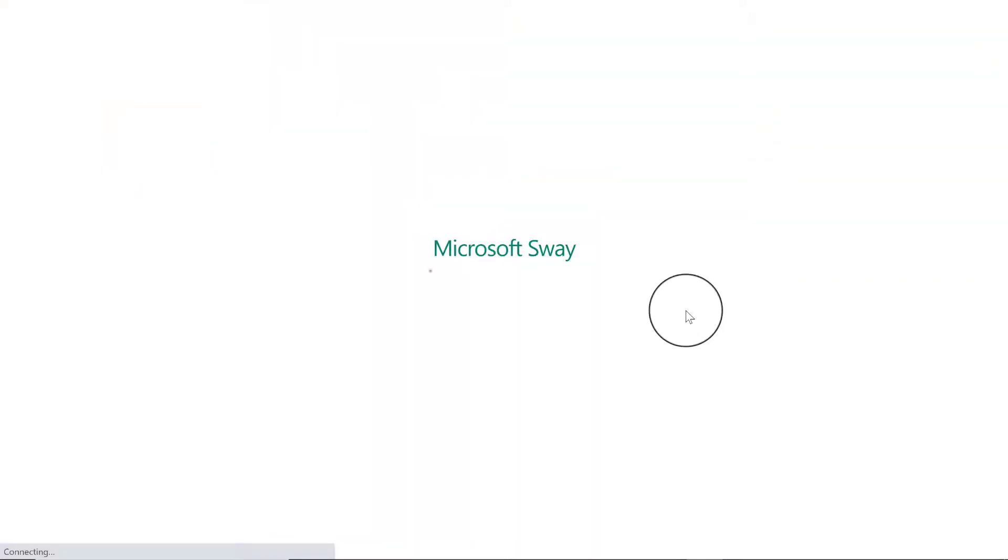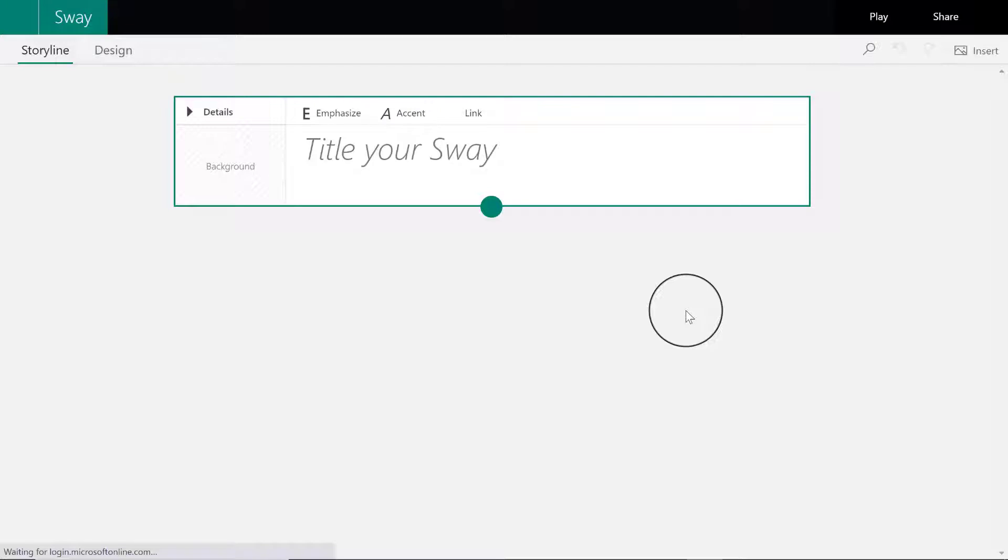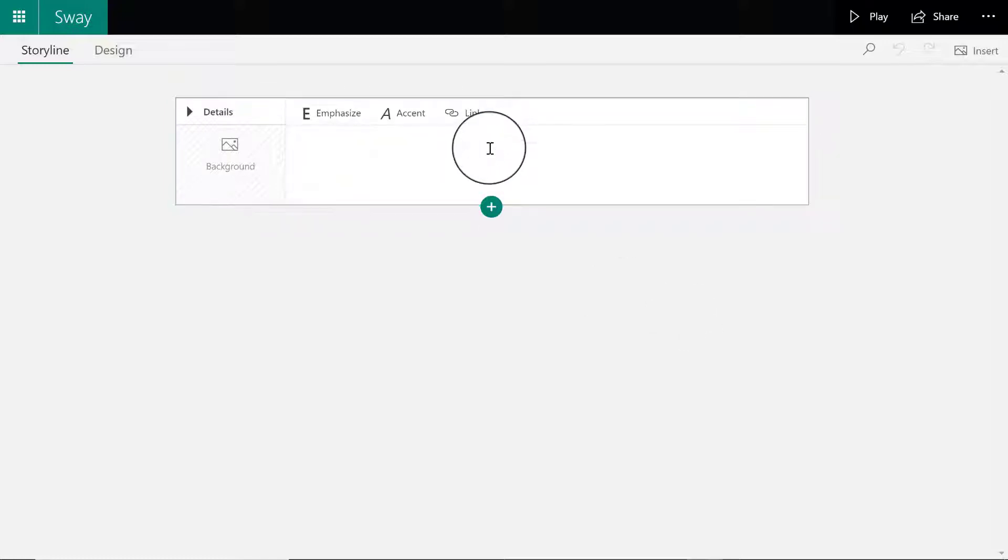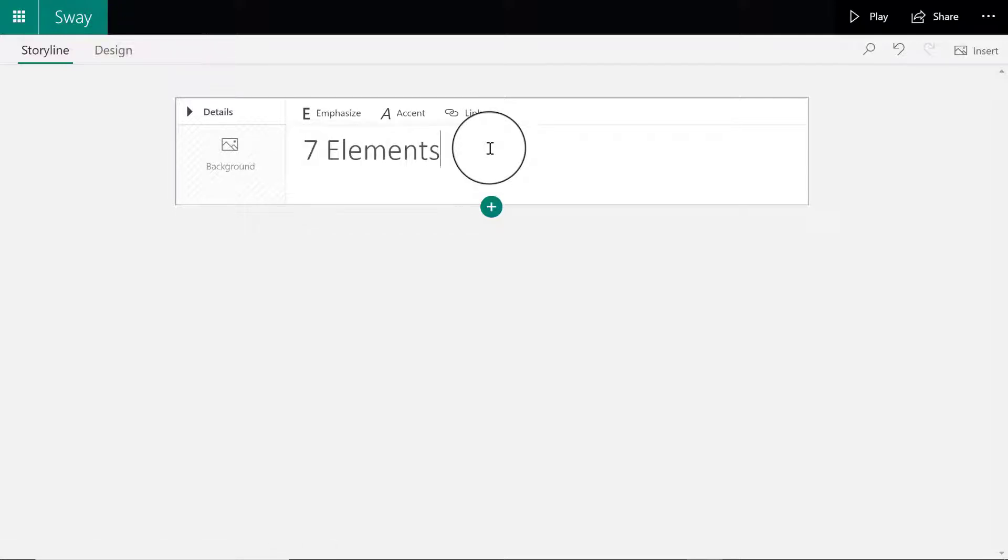For those of you unfamiliar with Sway, it is kind of like PowerPoint. In fact, it creates a presentation with very easy to follow templates and allows you to add a lot of multimedia. We're going to title our Sway first. I'm going to call this one seven elements seven images, just like the project is called. You can get fancy and name it something else.